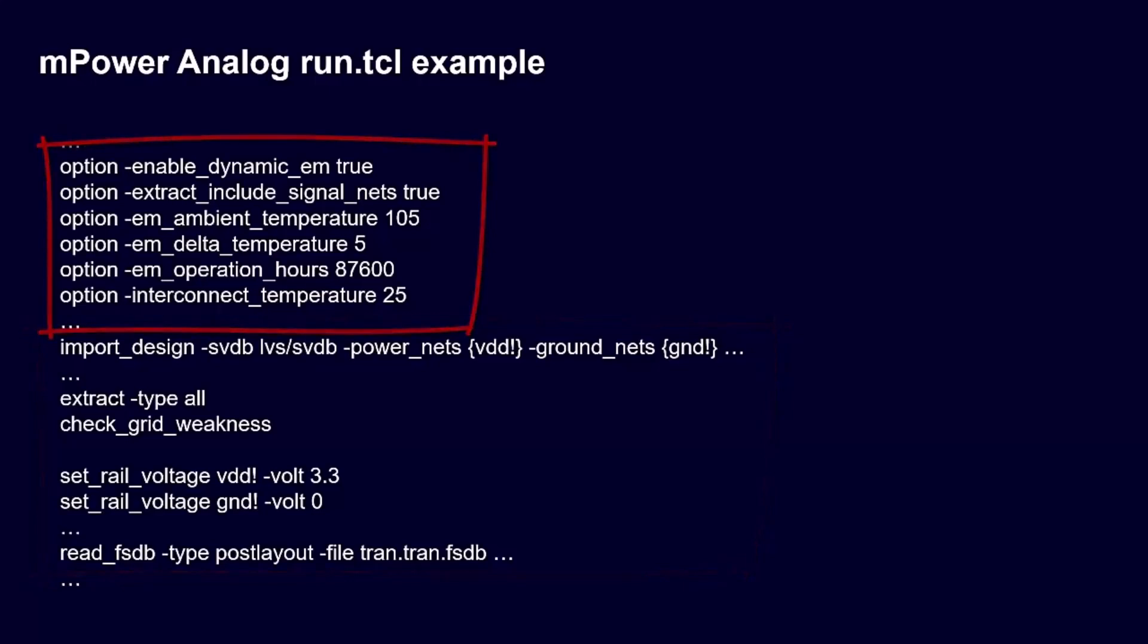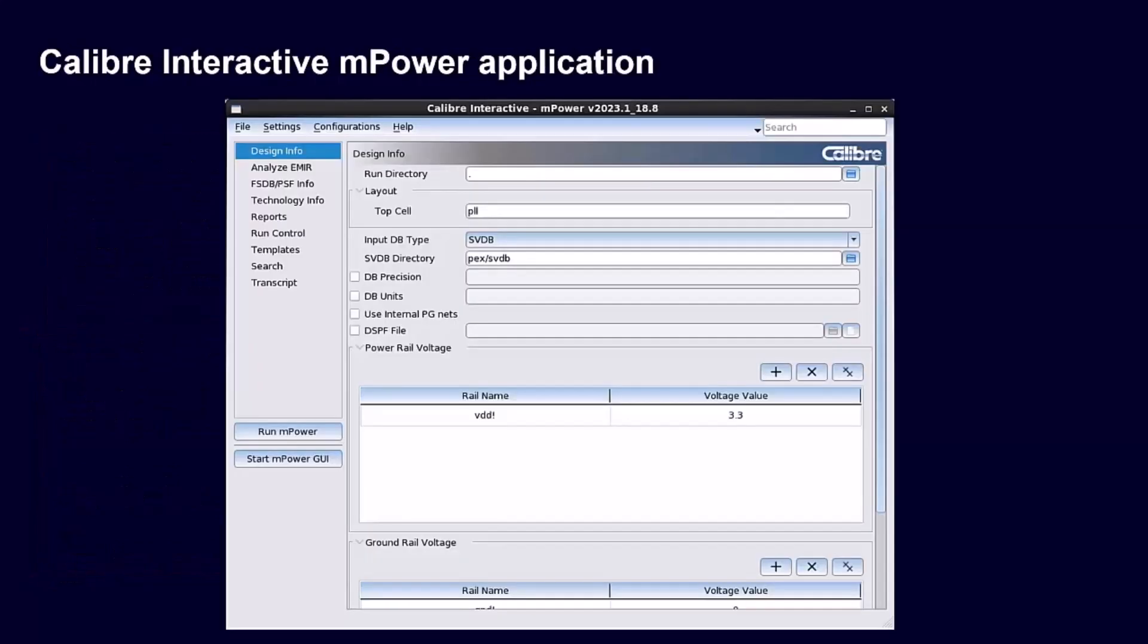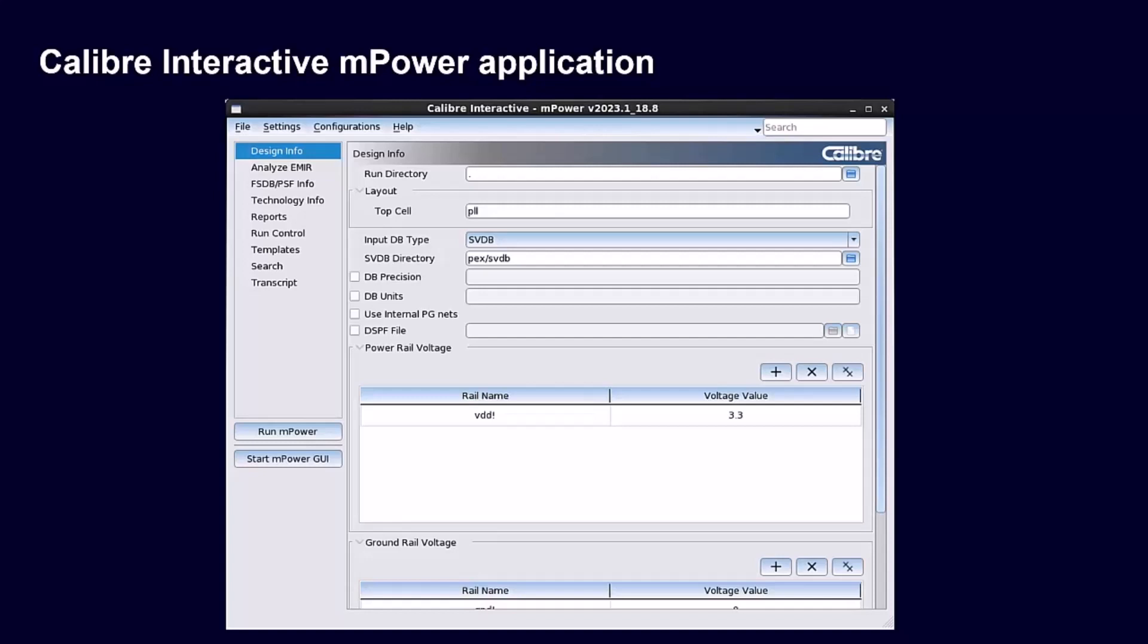The mPower application was officially available in Caliber Interactive with Caliber's 2023.1 release. The GUI provides an intuitive interface making it simple for designers to set up their analysis scenario and launch mPower from their custom design tool.